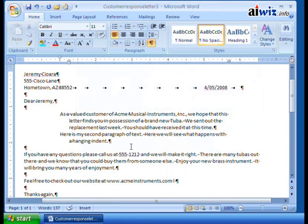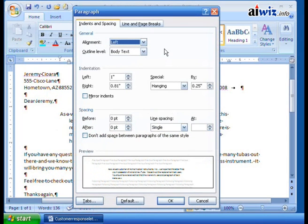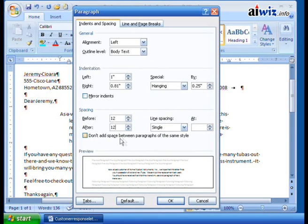I'll turn on paragraph marks and set up a demonstration. In the paragraph dialog box, I'll set 12 points before and 12 points after. Notice the option 'Don't add space between paragraphs of the same style' — this prevents doubling up spacing when using styles that already have built-in spacing.